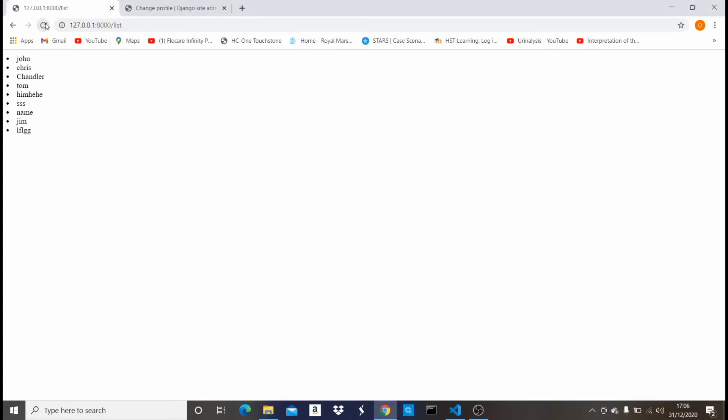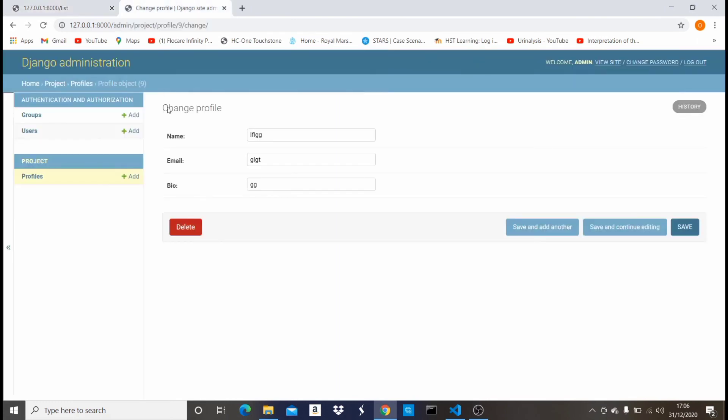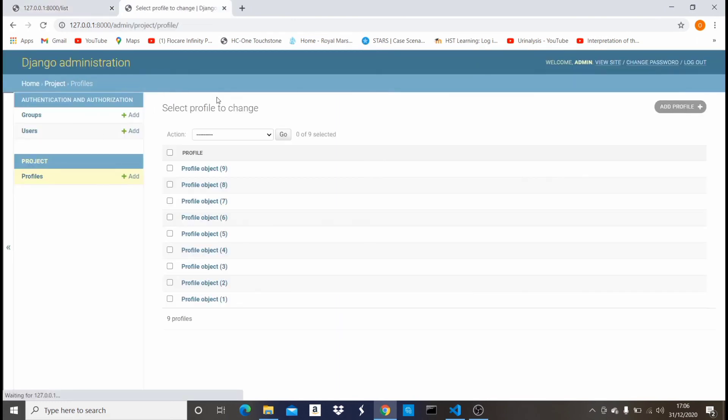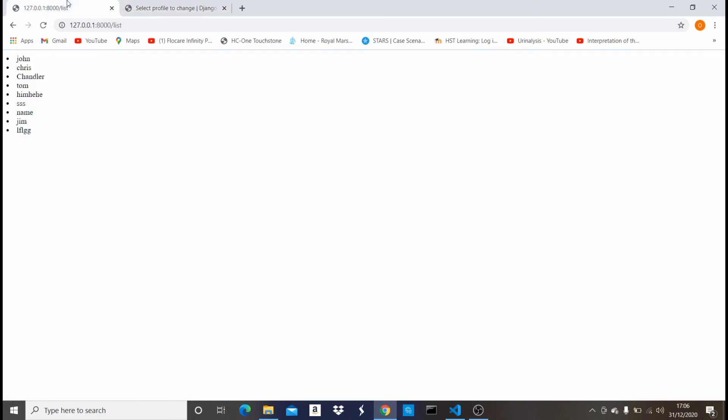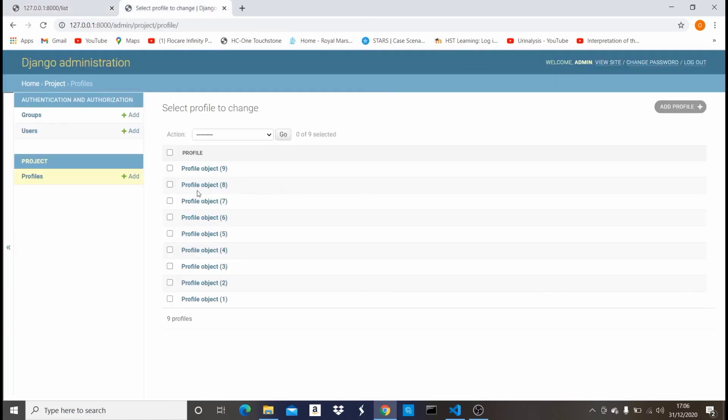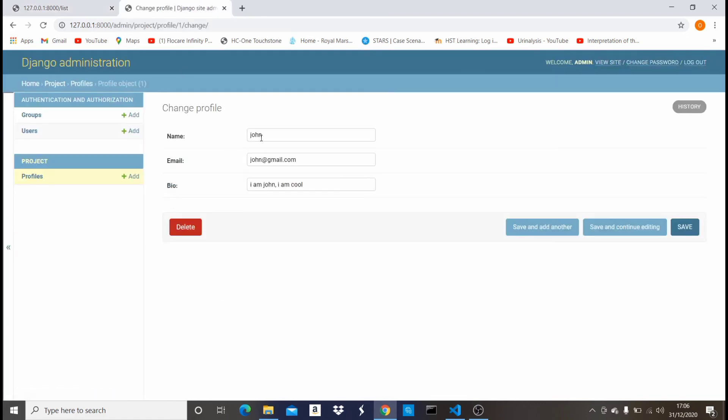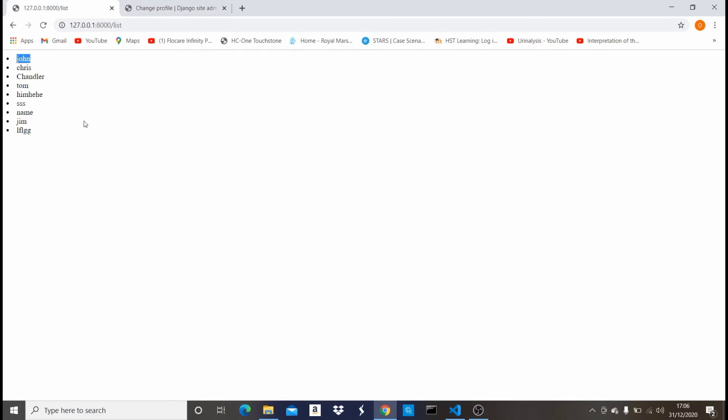And come back here and click on refresh, as you can see it gives me the list of all the names I have in my Profile model. Now let me come here and show you. I have nine models, nine objects. Now you can see it gives me one, two, three, four, five, six, seven, eight, nine. It gives me nine. If I click on each of them from the beginning you see the name is John. Right here is John. So basically it's just getting me the name of all this profile.